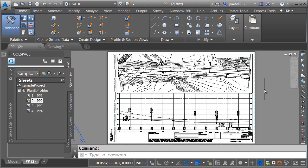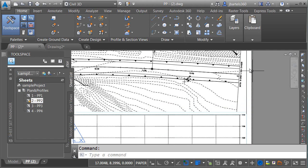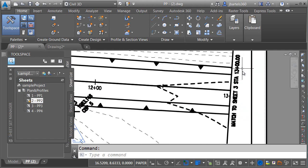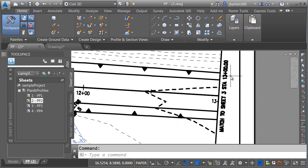On my screen is an example of what I'm looking for. I've got a plan and profile sheet here. I created this using Civil 3D. If I zoom in over on the right side, we can see the matchline that was added when I used the automated sheet creation tools.